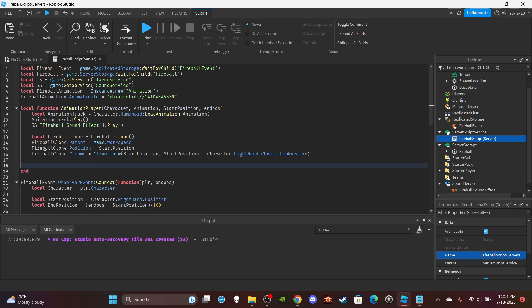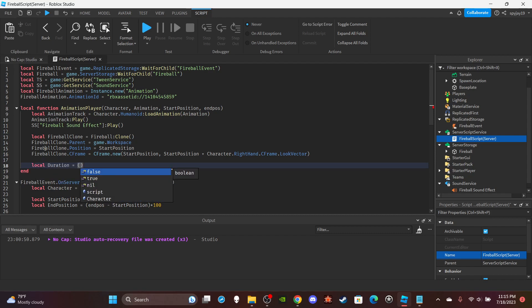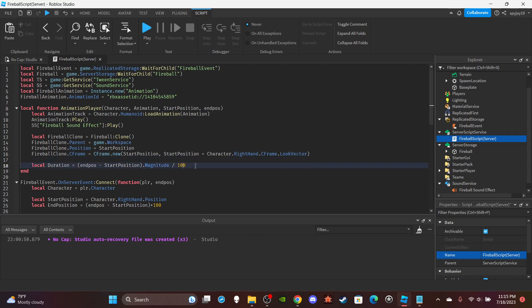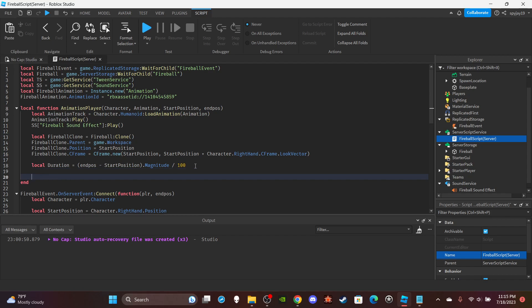Calculate the duration: `local duration = (endPosition - startPosition).Magnitude / 100`. This number determines how fast the fireball moves — lower means slower, higher means faster. I originally had 1000 but the fireball was moving too fast, so I changed it to 100. Play around with this number to get the speed you like.